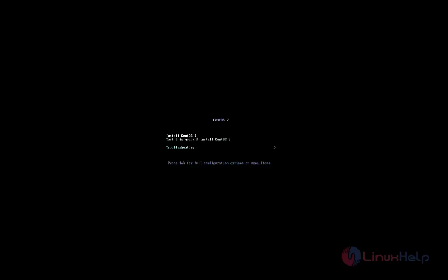Burn it in a DVD or make a bootable USB drive. Connect the bootable USB drive. After booting, the following screen appears.